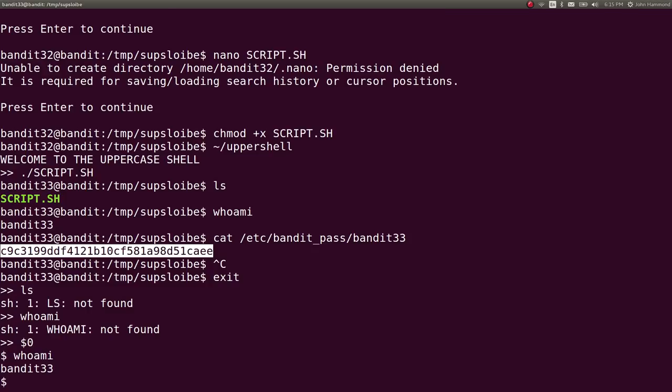And it brought me just a regular shell. Like I was able to determine that, okay, I am just now running sh. So I'm still bandit33. So I could just like that cat the bandit pass and move on.